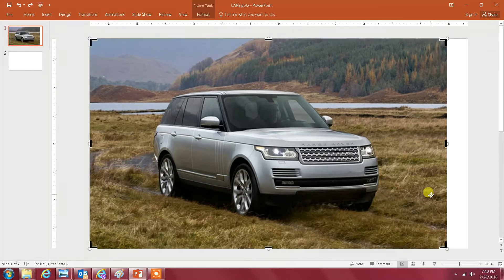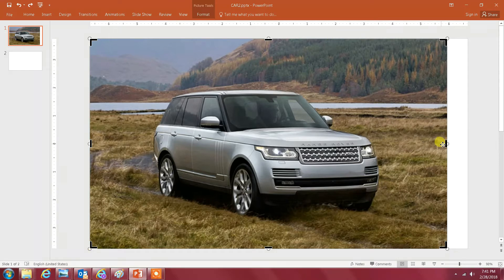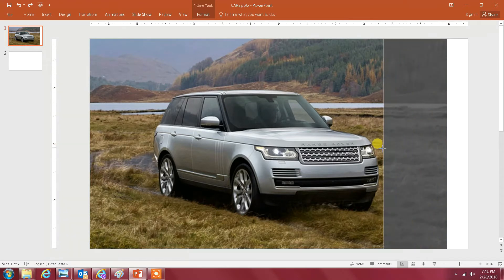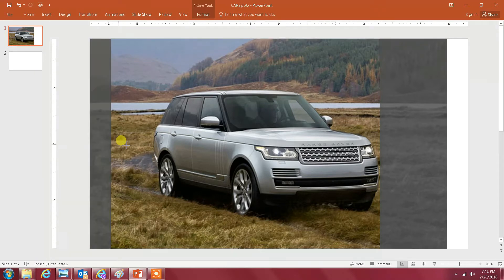Once you do that you see that the edges of this image changed. Basically you select the line that starts from this edge and you just move it close to the edge of the car, and you do the same thing for the rest.